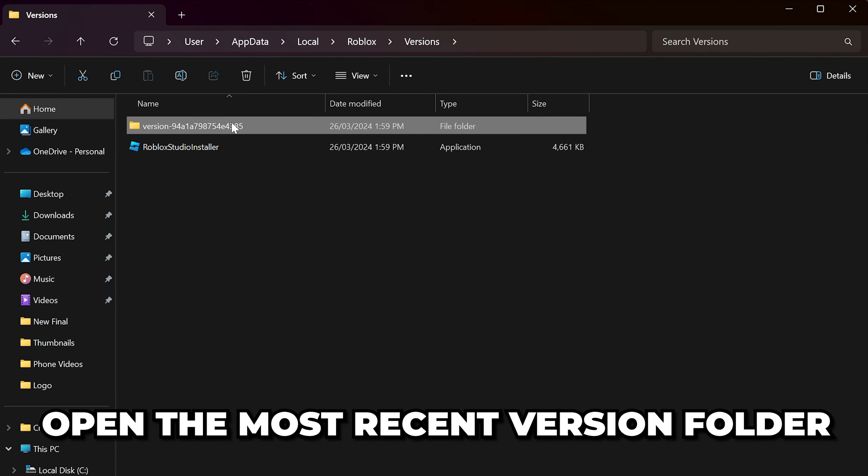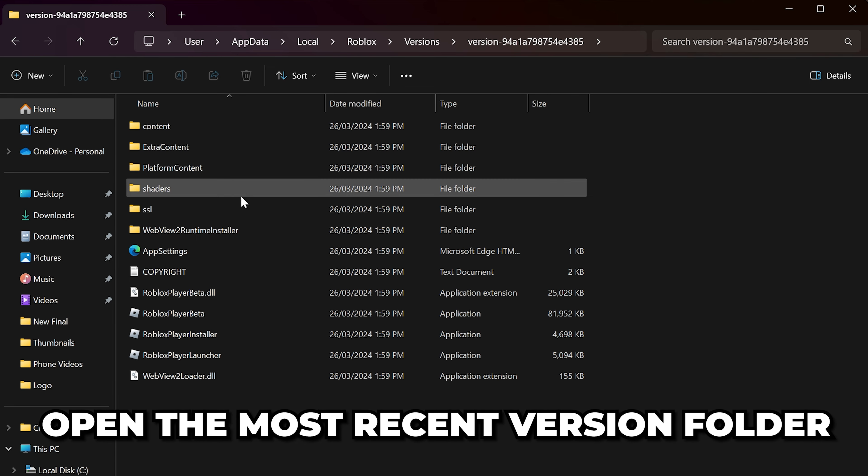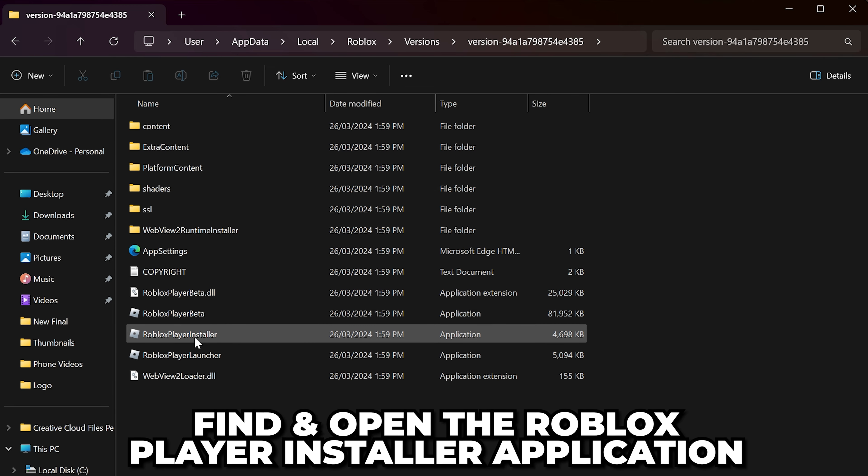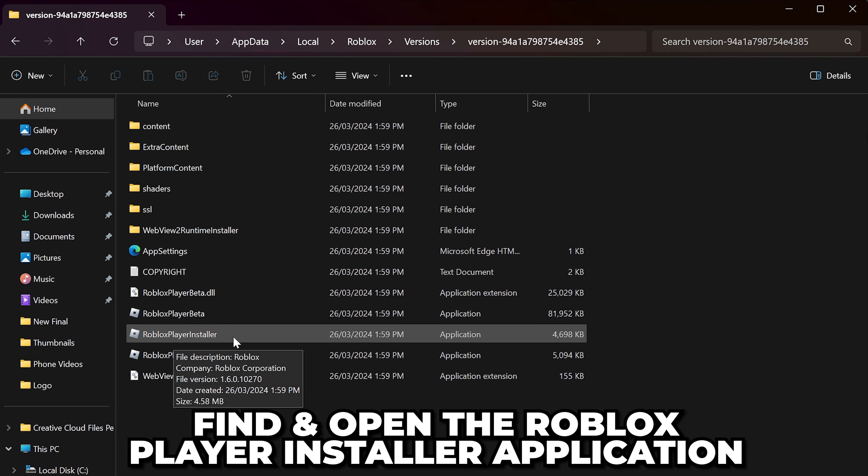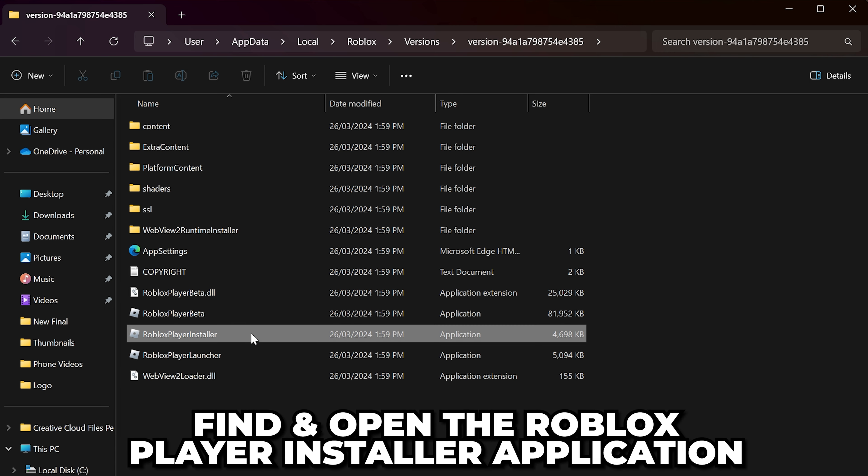Open the most recent version folder. Find the Roblox Player Installer application and open it.